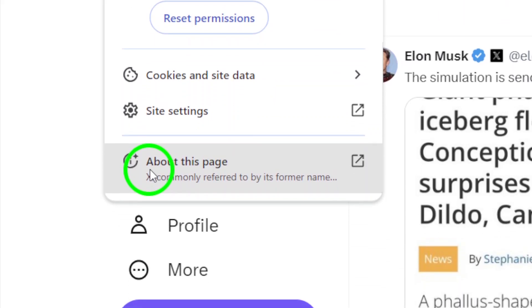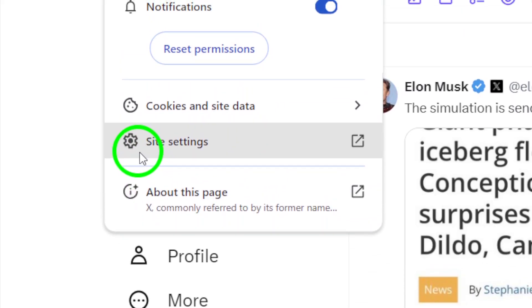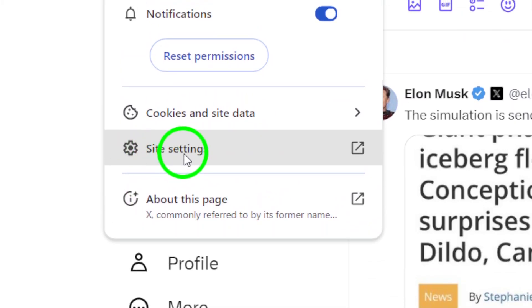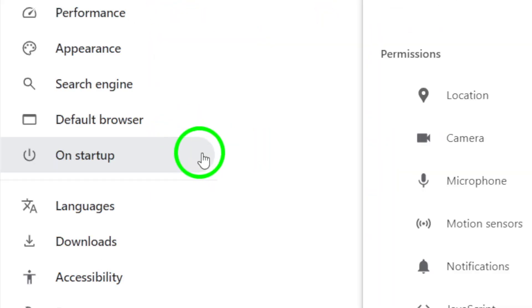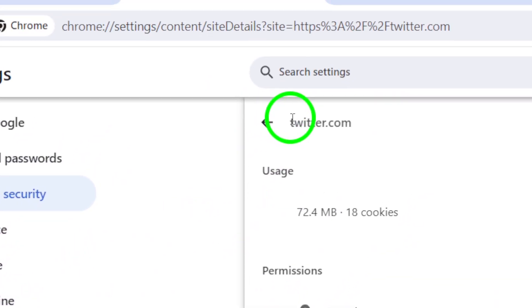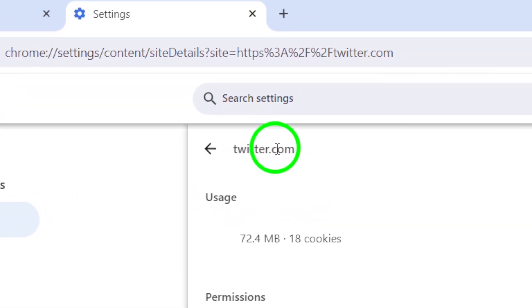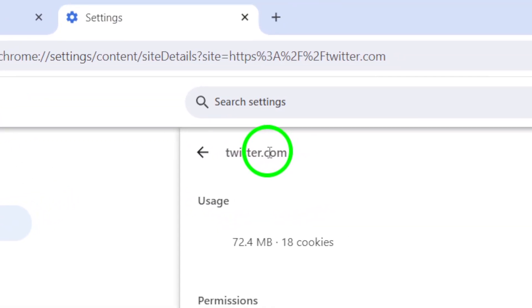Now, a pop-up menu will appear. Look for an option that says Site Settings and click on it. This will take you to the settings for X Twitter on your browser.